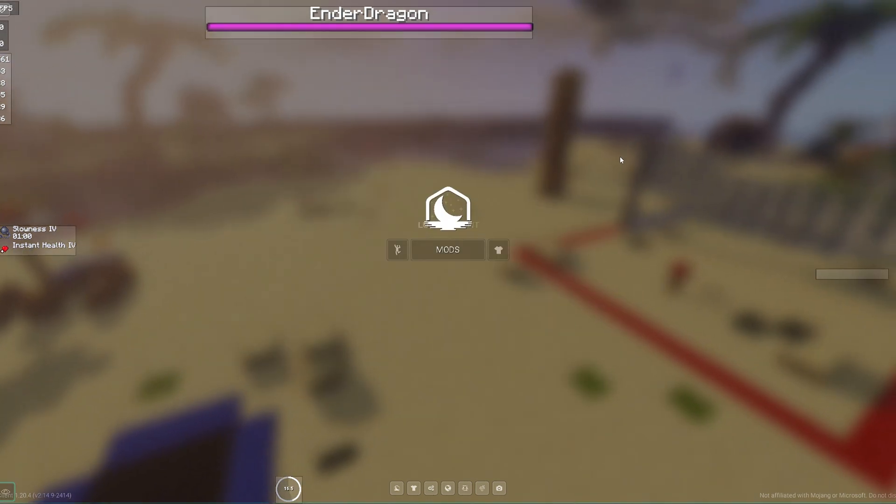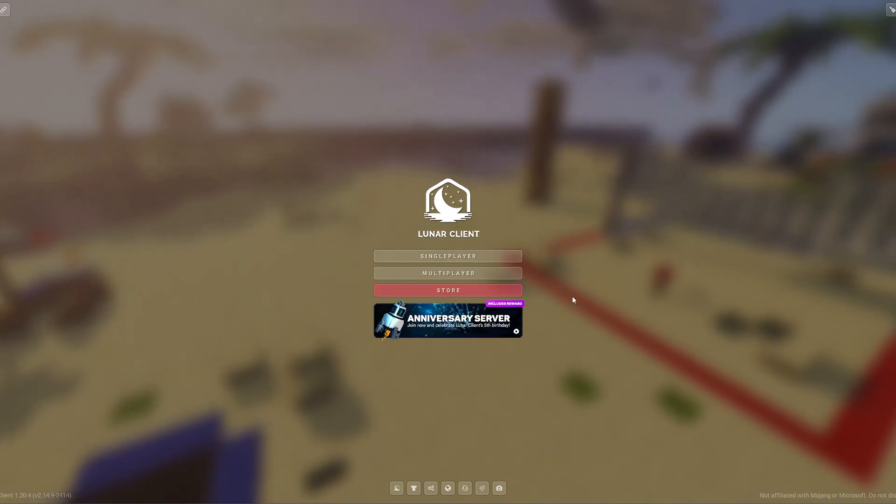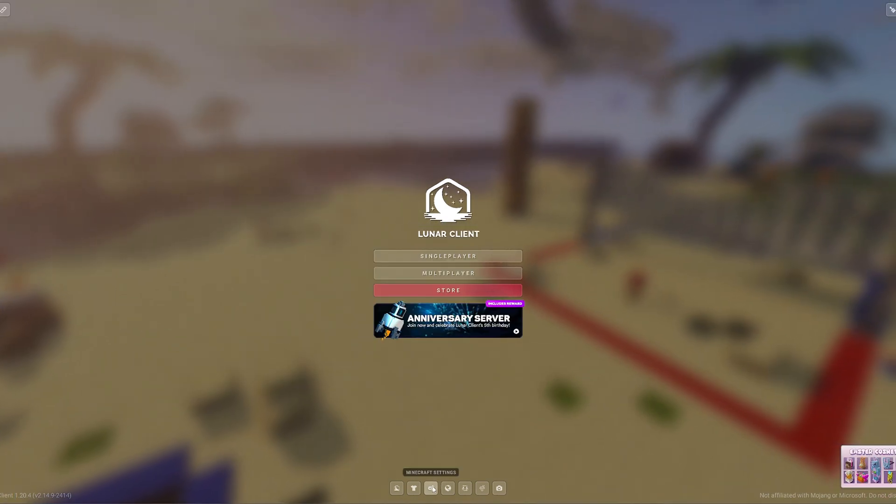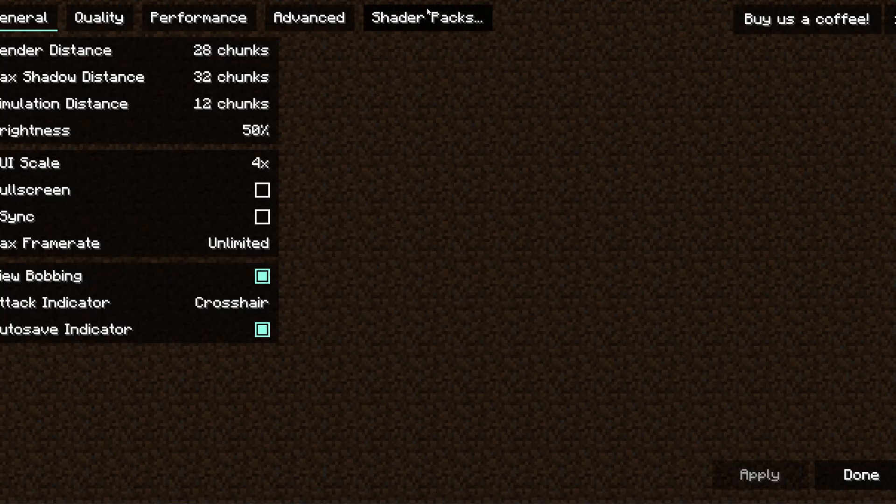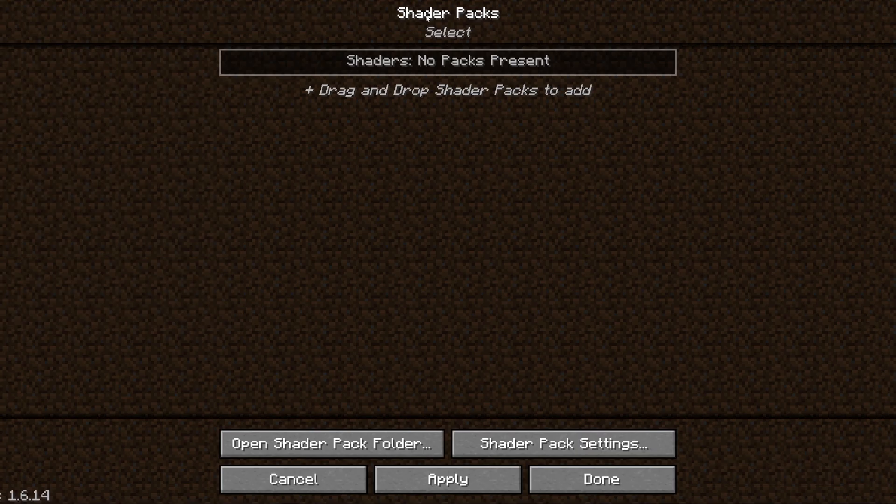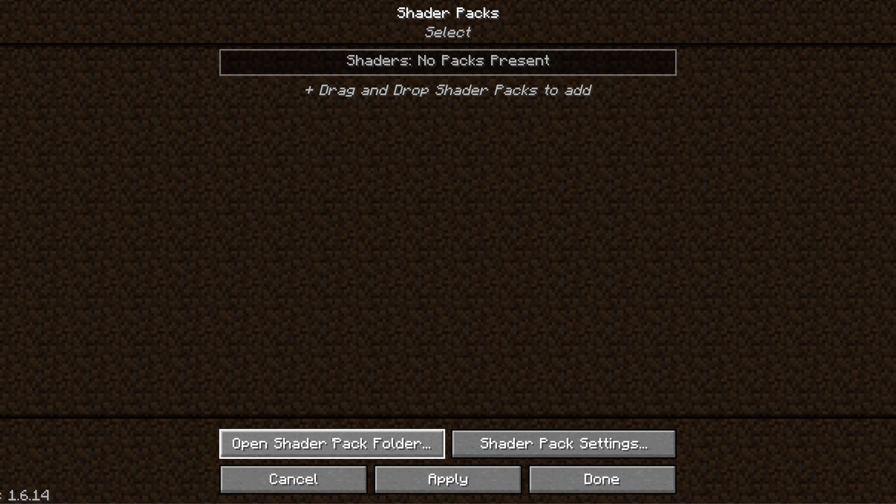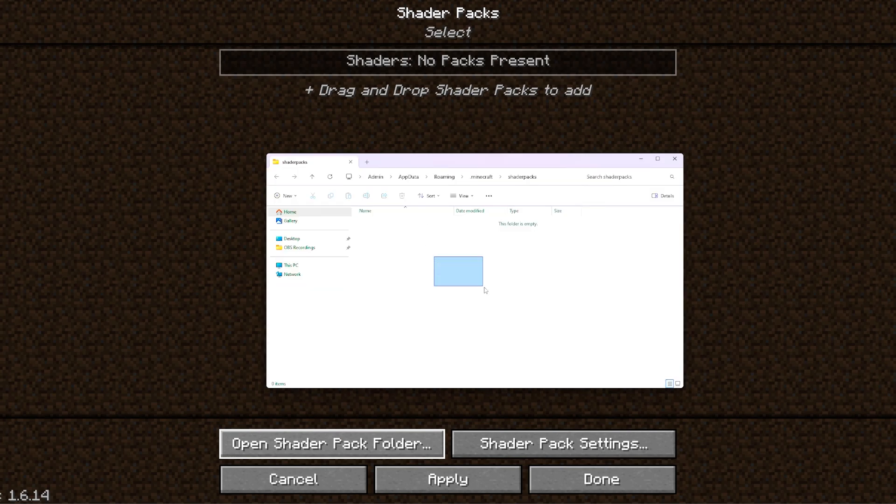We're then going to close this down and press Escape. We're then going to go back into Minecraft Settings, Video Settings, Shader Packs. And here, we can now see our shader packs. So what we're going to do from here is we're going to click Open Shader Pack Folder. This is then going to bring up the folder where all of our shader packs are located.